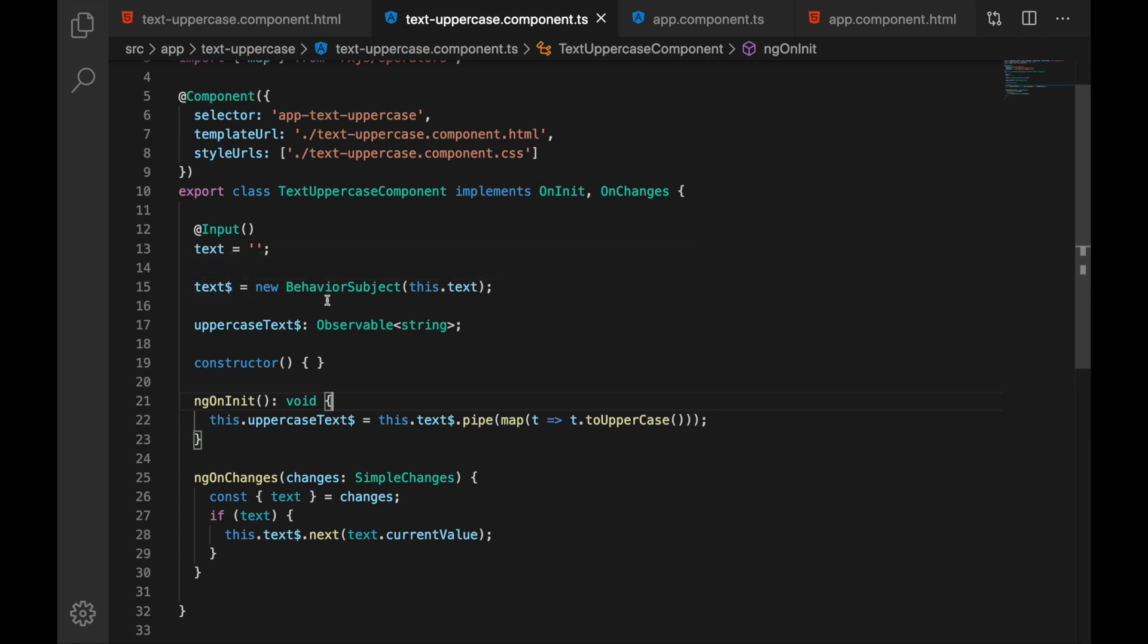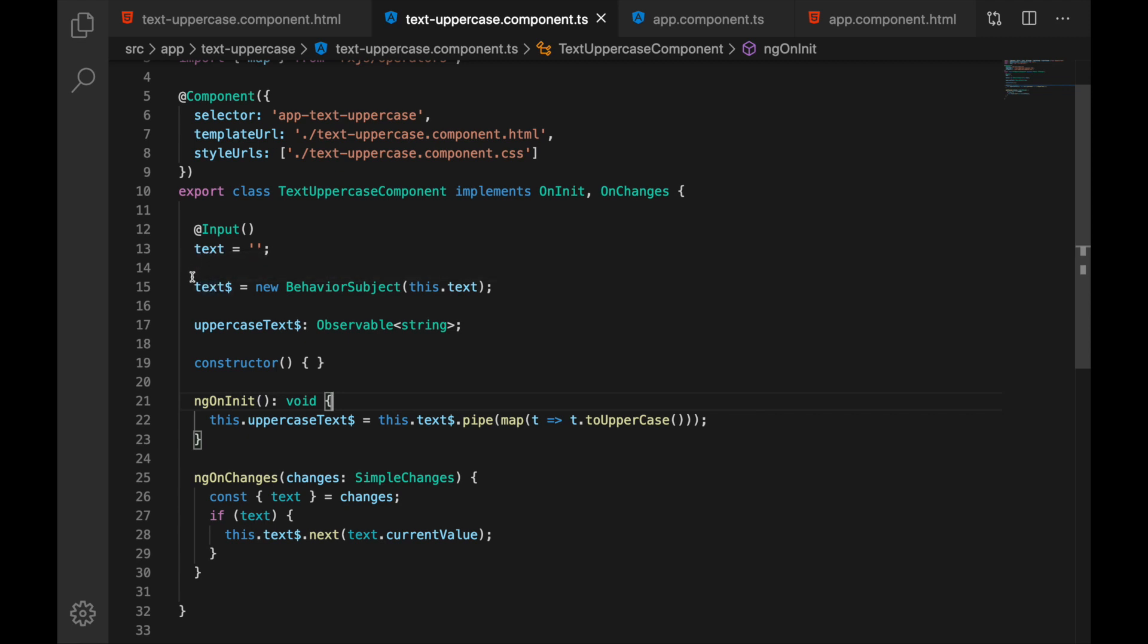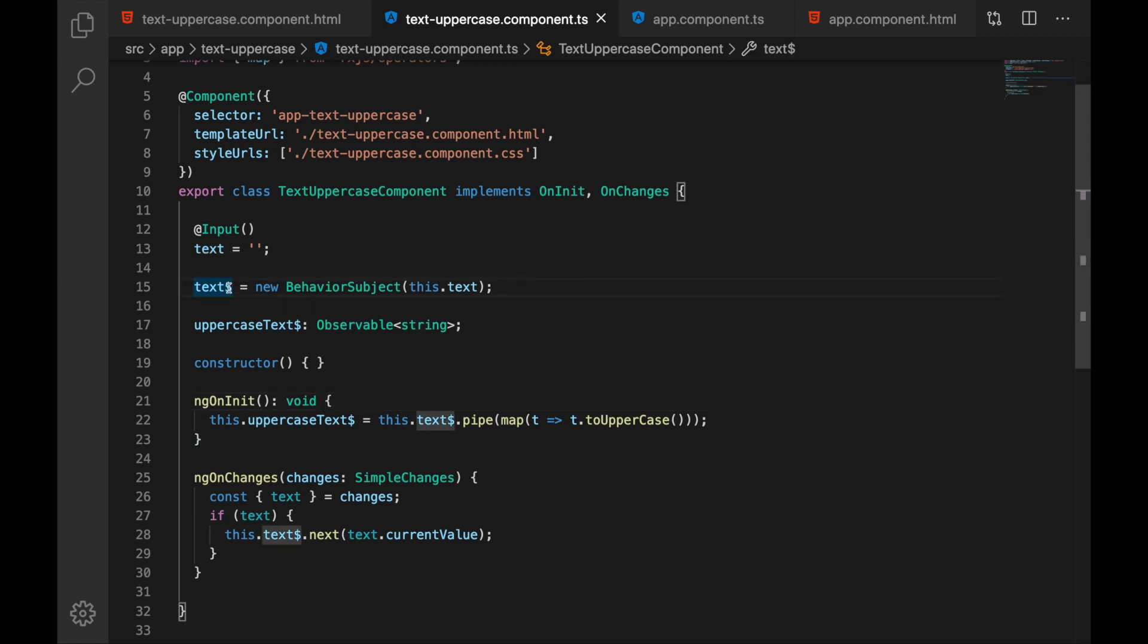And the best way to do this from my experience is to use behavior subject and we are creating the convention that I'm following is that I'm creating this new variable for our input by just adding the dollar sign at the end of the name. So if I have text, I would name it text with dollar sign.